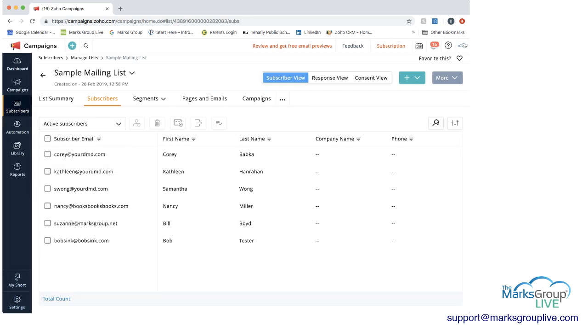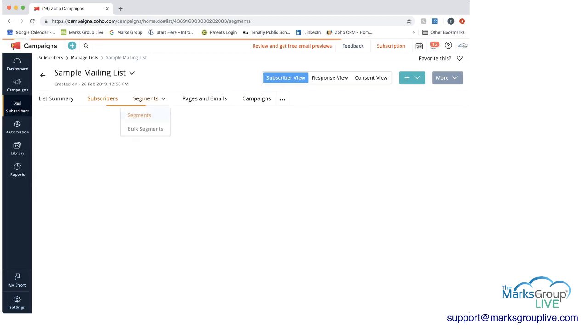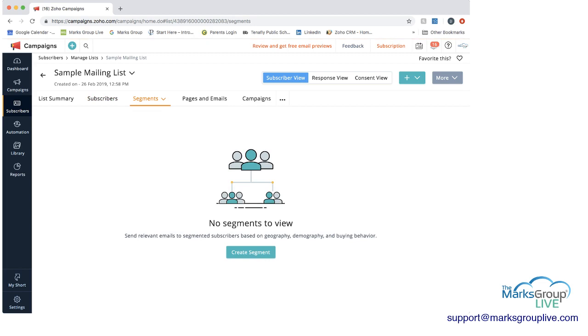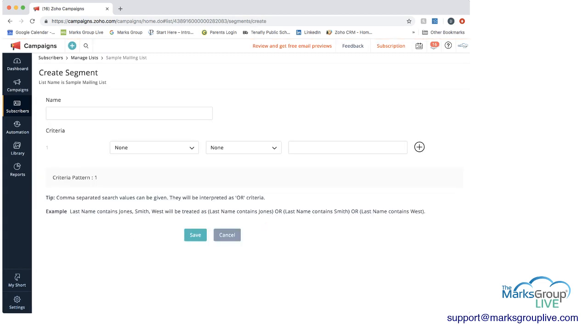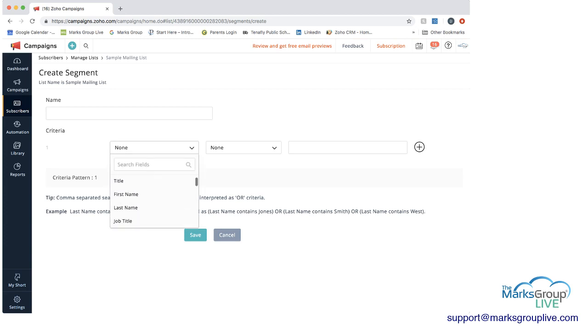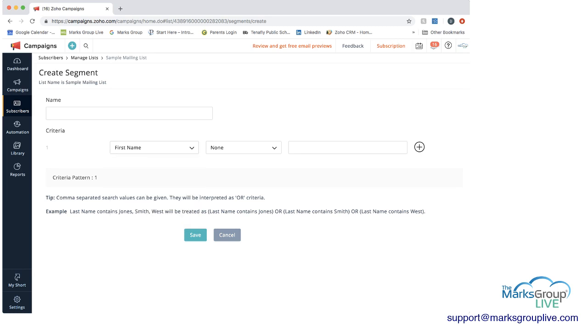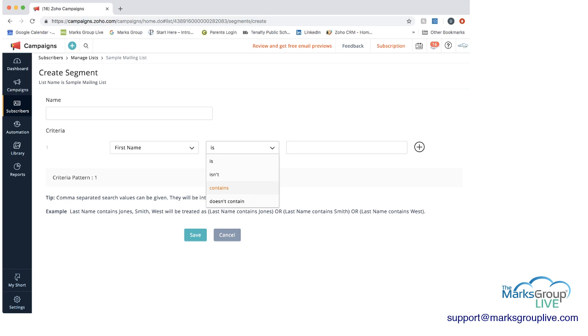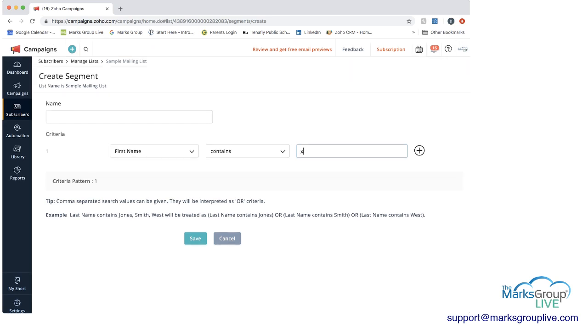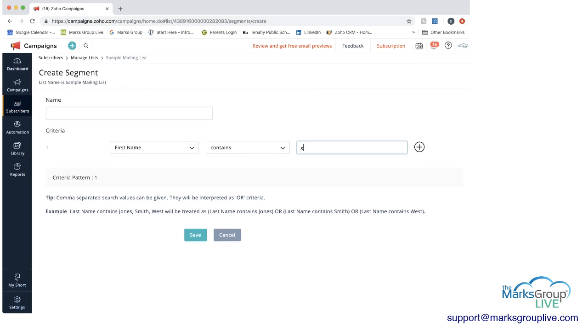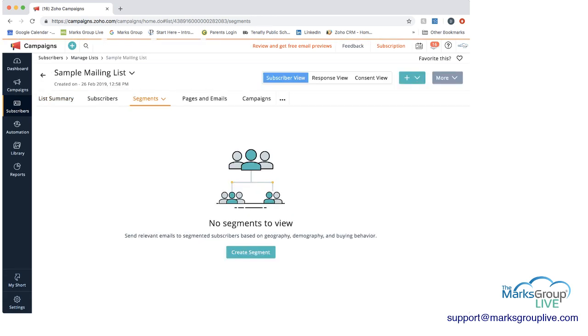Another thing you can do is segment the list. I'm just going to click on this quickly, I'm not going to go into detail. But you can pick what criteria. So you can go by the fields that you have. And let's say, for example, you wanted everybody whose first name contains an X. For some reason you wanted to focus on that. You can add this as a segment, and then later on you can decide if you want to send something specific to that segment. I'm going to cancel out of that now.